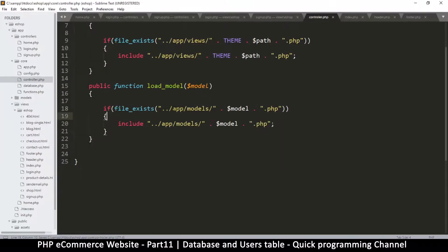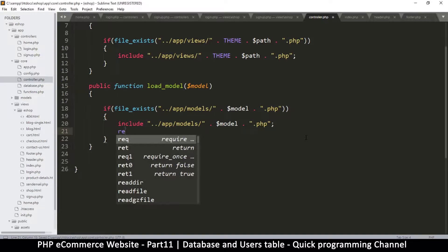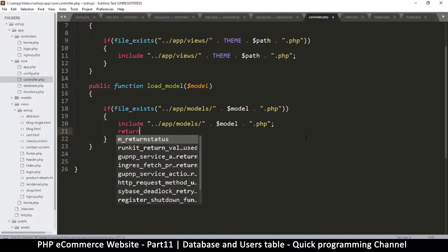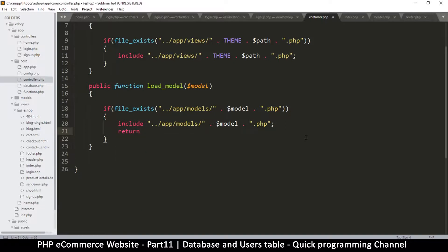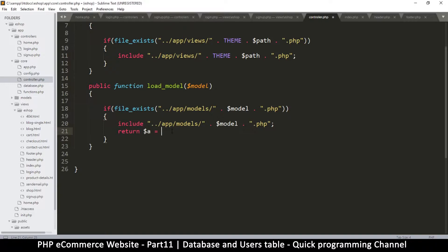Okay, so if this file exists, include the file, and then if you've included the file, return something. So we're going to return an instance of whatever this model is. So let me copy this model here and I'm going to say return model is equal to... or you don't have to say model, you can just say a is equal to new model, just like that.